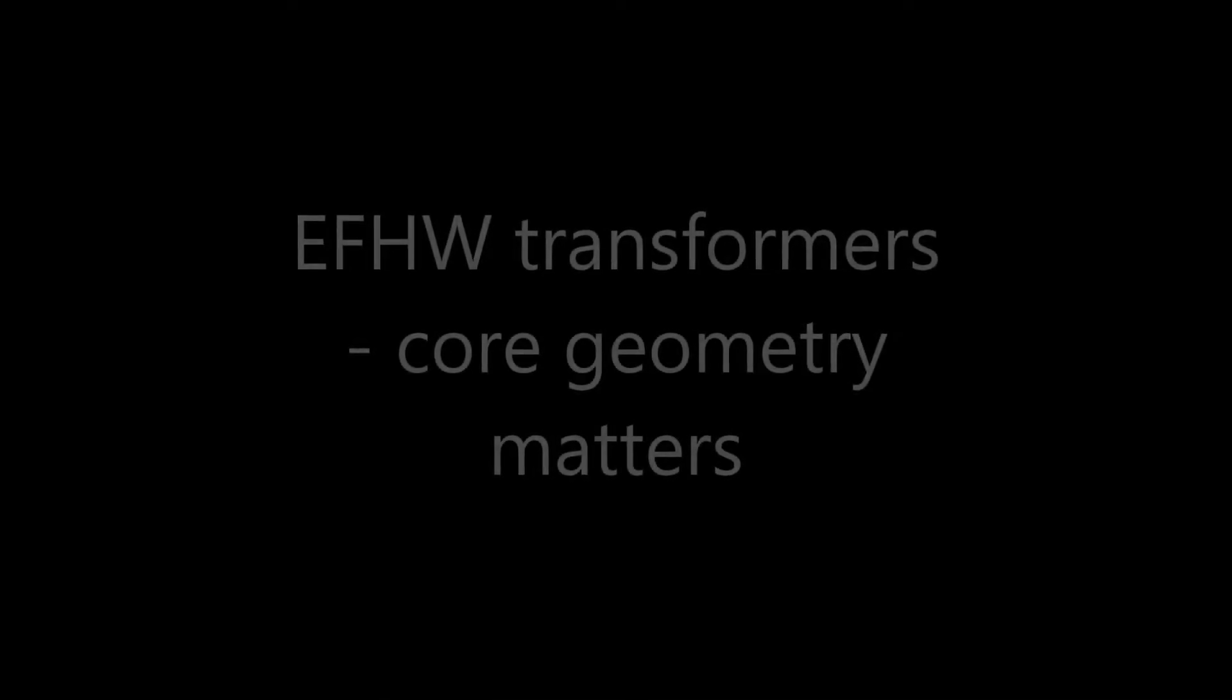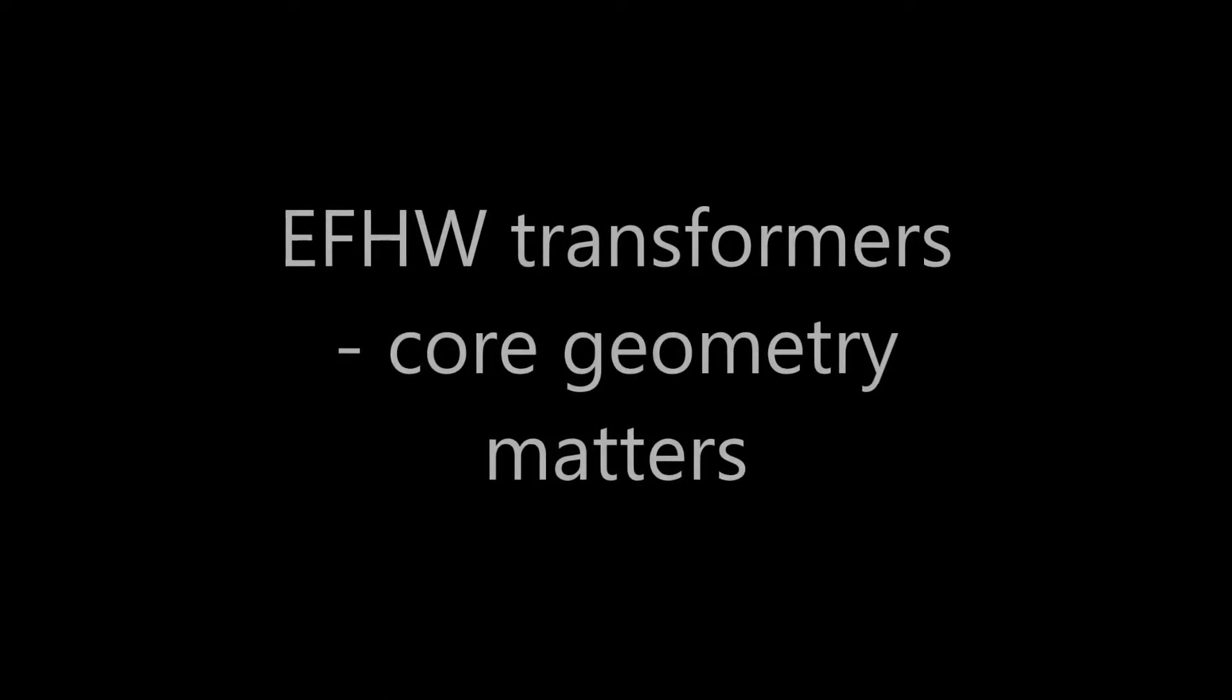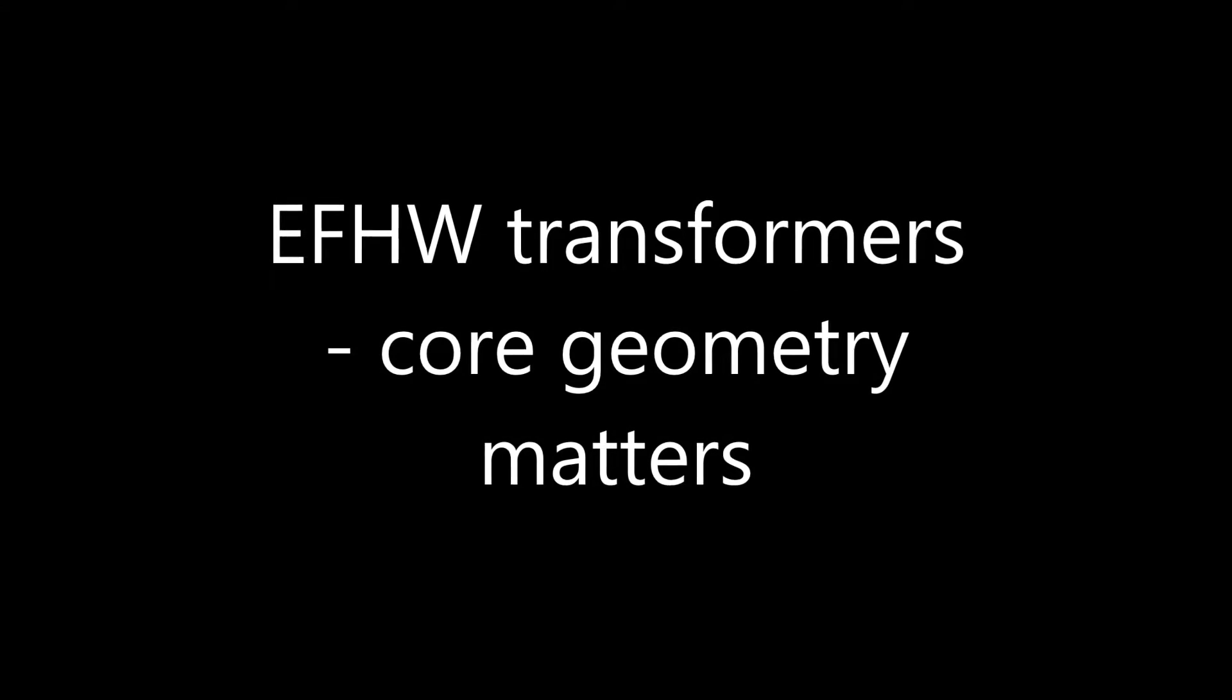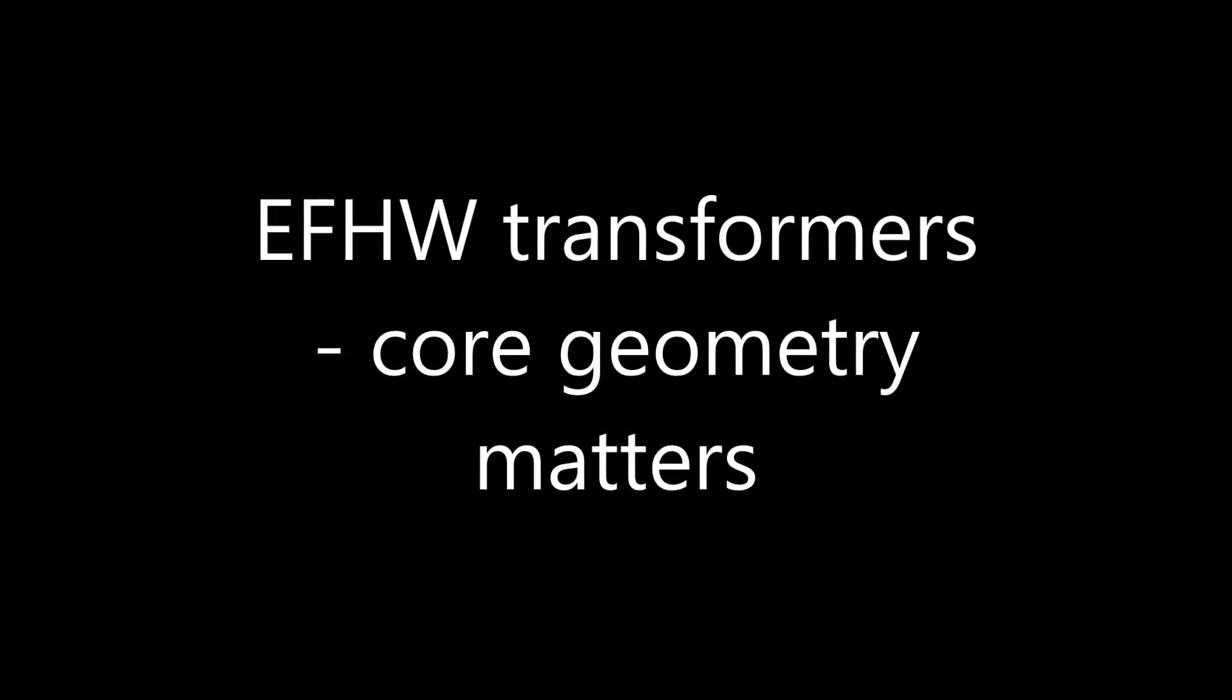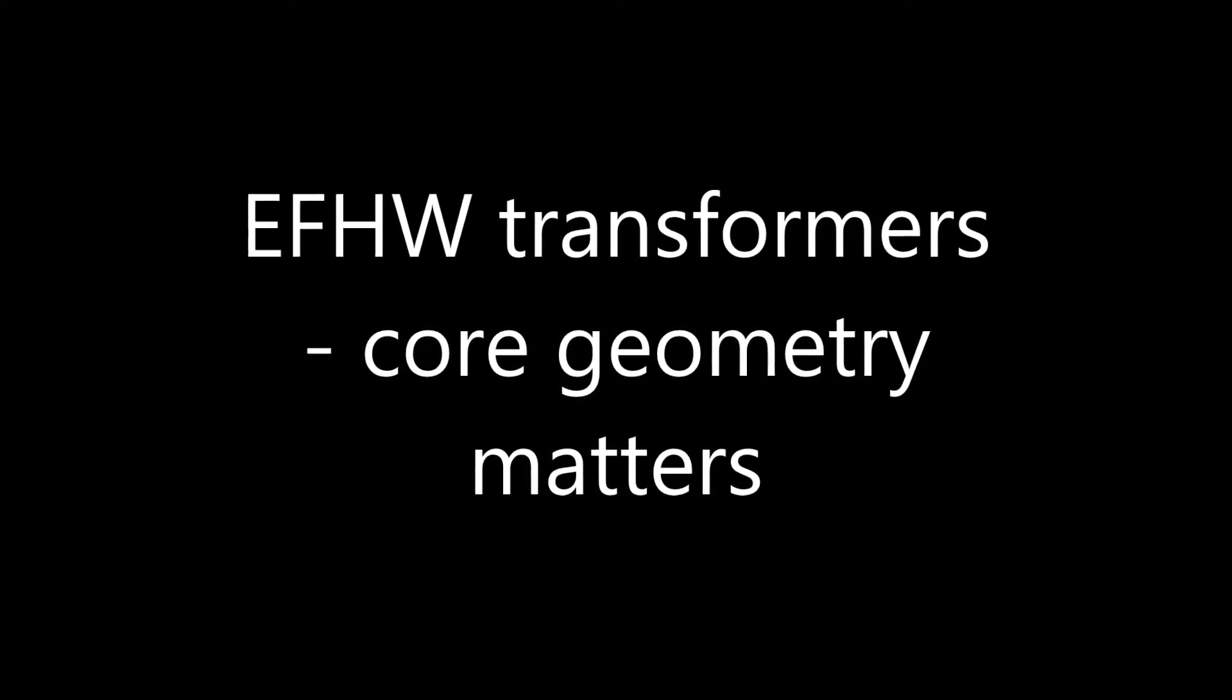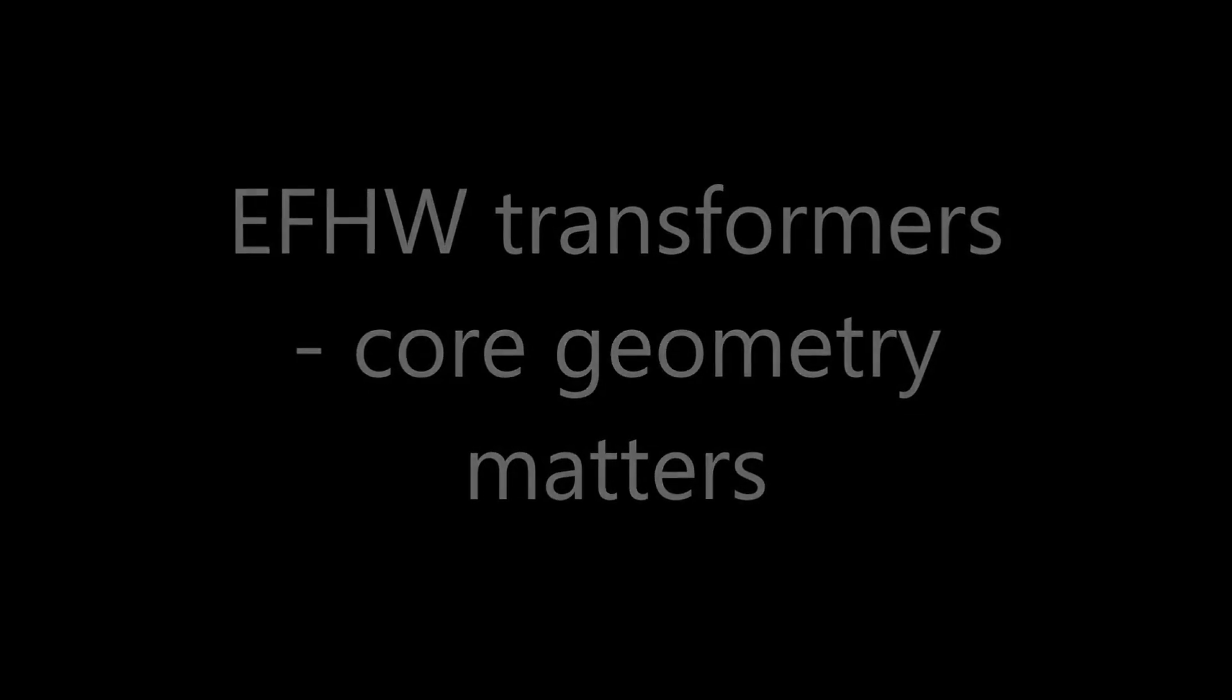Hello again. Today I want to take a look at a couple of different transformer cores for EFHW antennas that have a lot of similarities, yet they perform very differently.